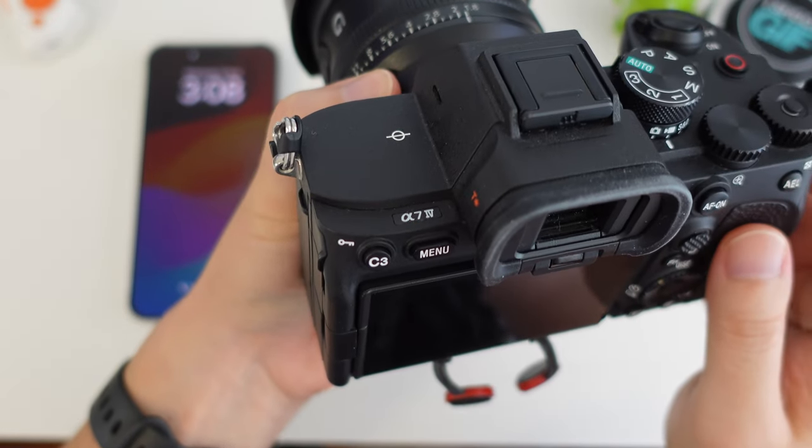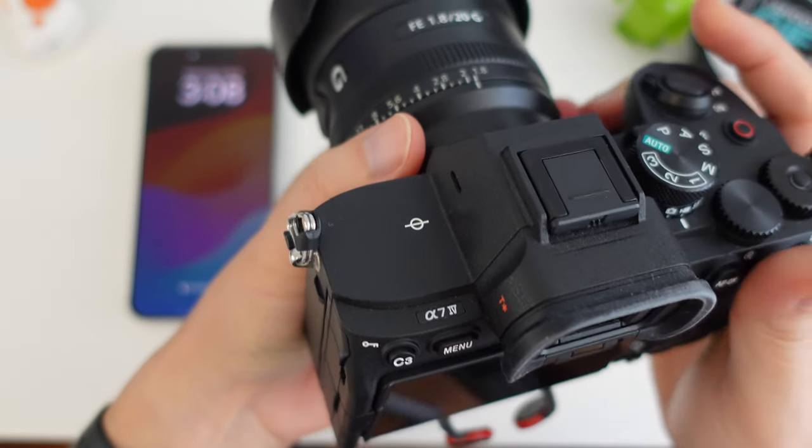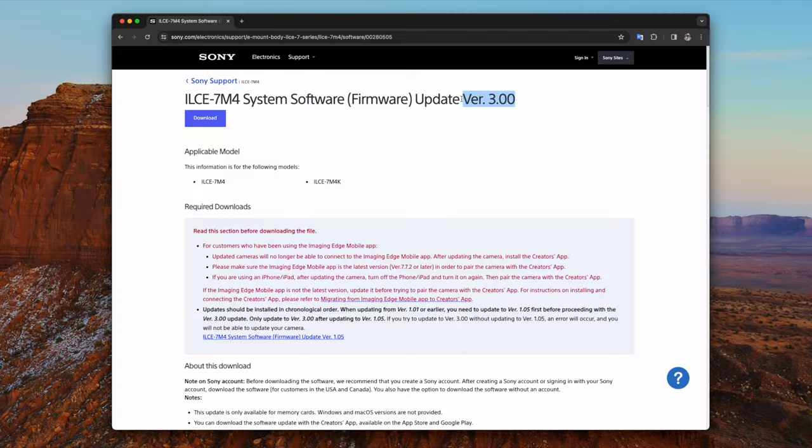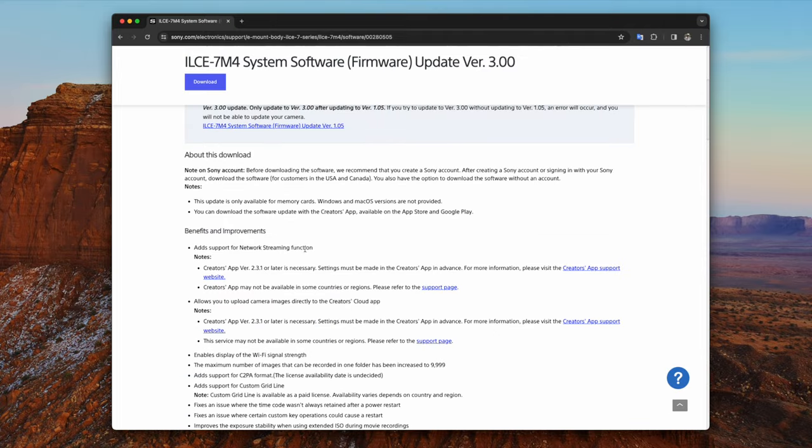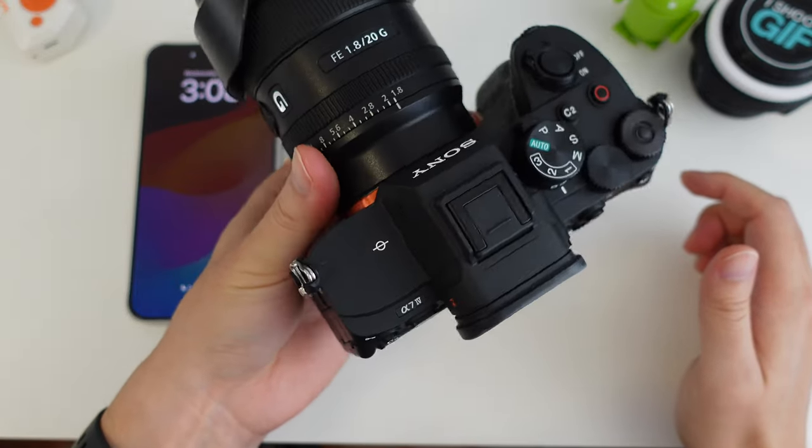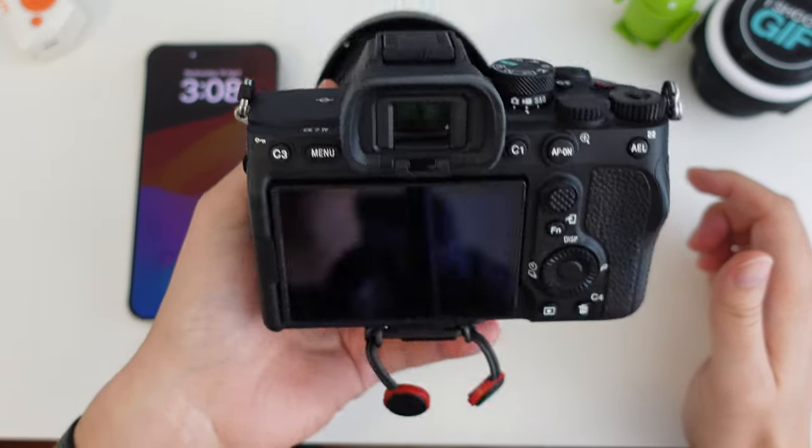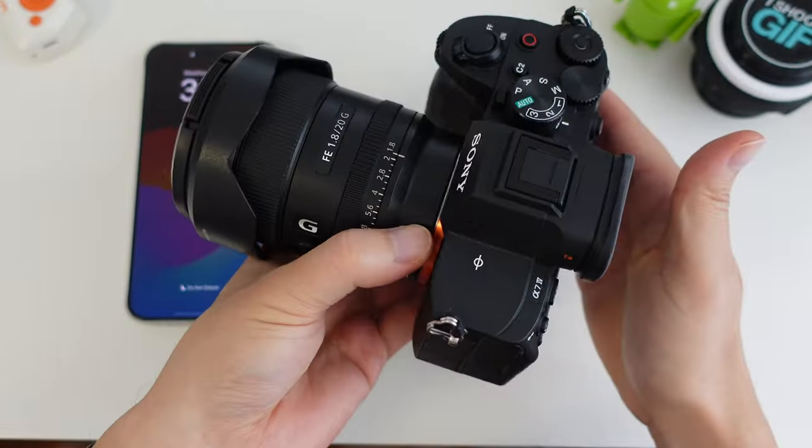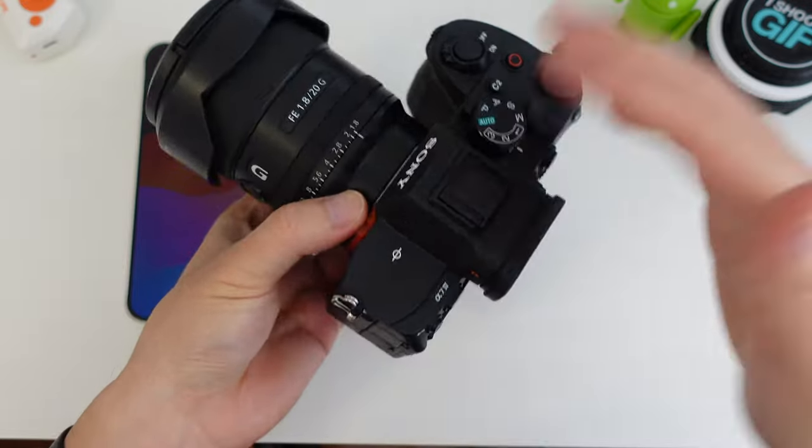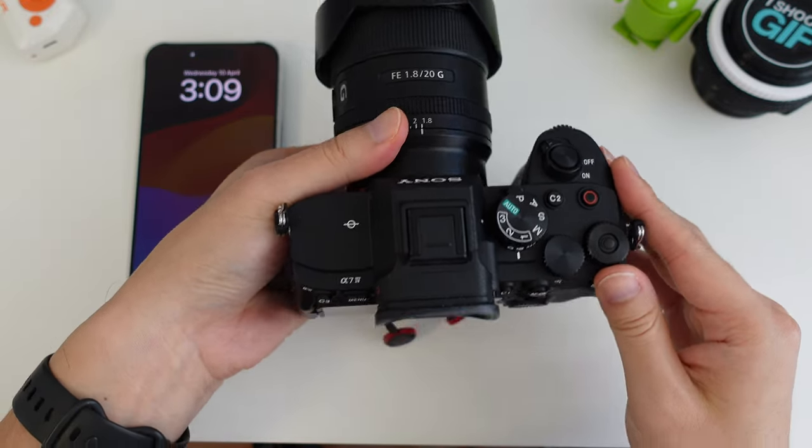Sony have recently released a new firmware, version 3, and that gives it network streaming abilities. So what does that mean? It means this camera can directly stream to YouTube. Let's go and talk about how we can do that entirely untethered on the go.